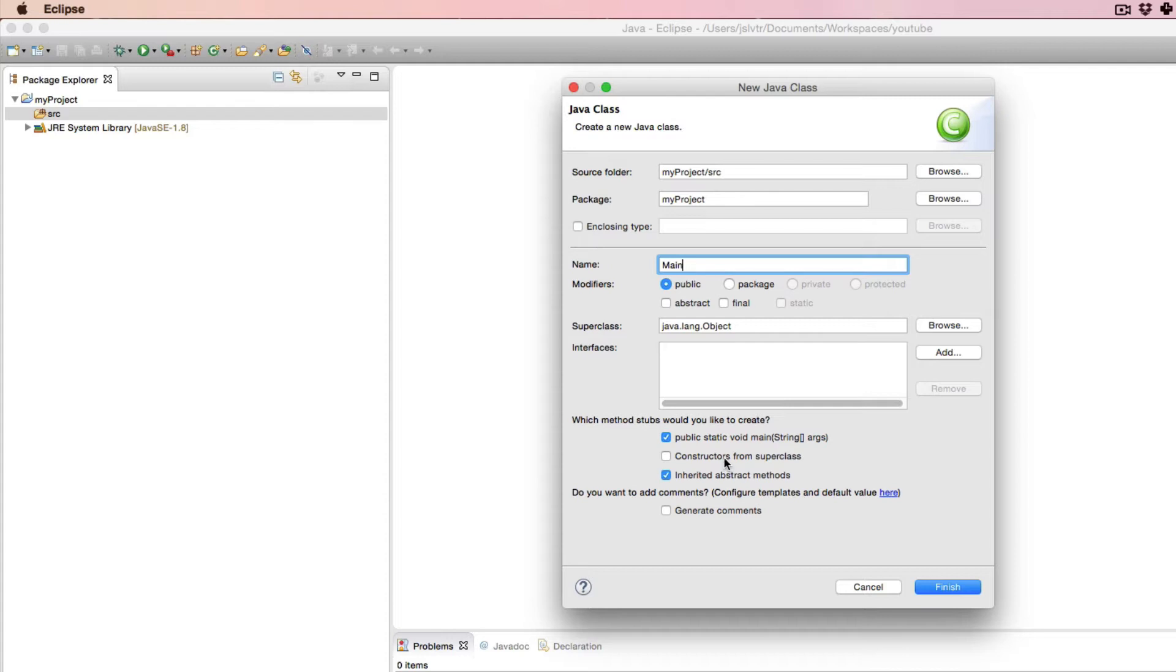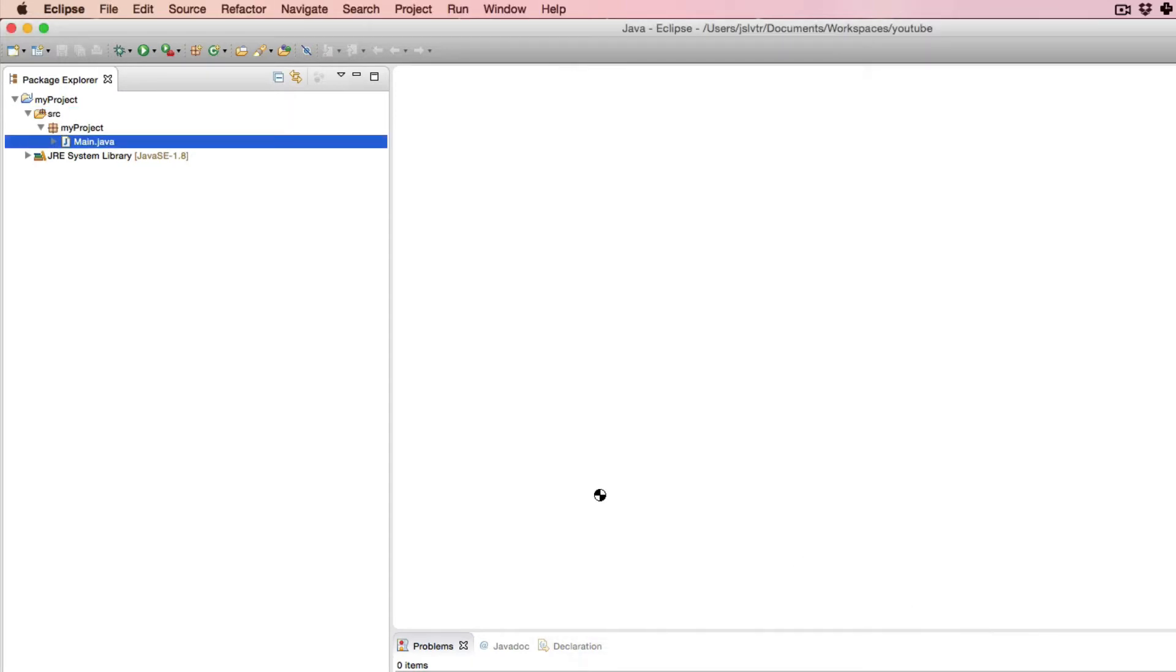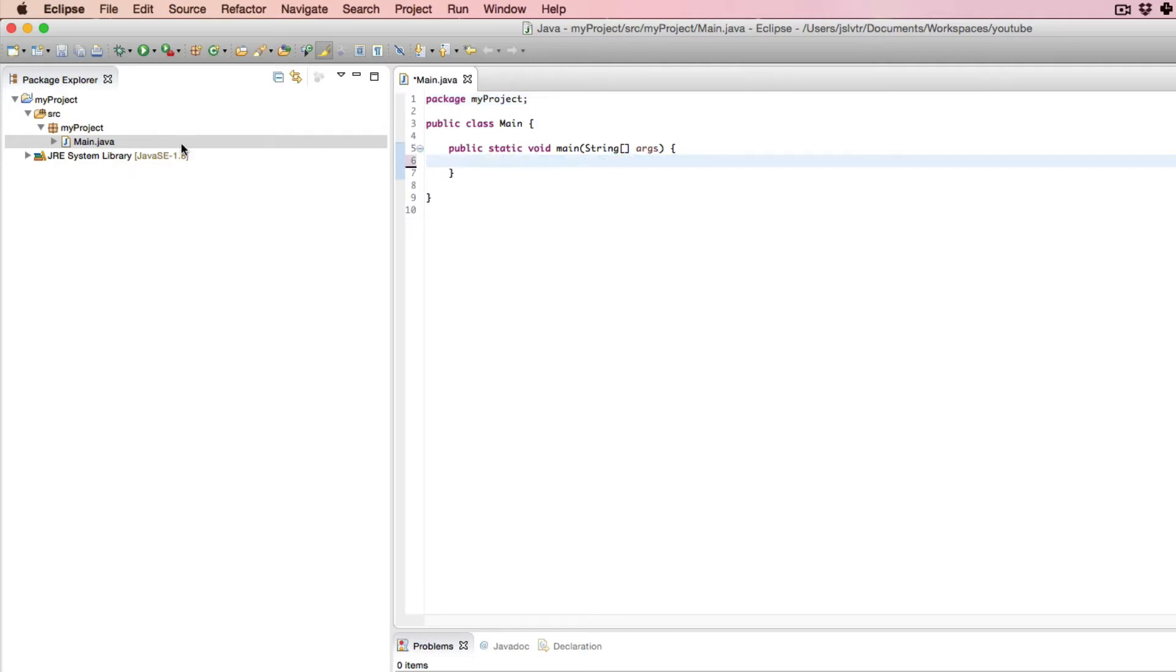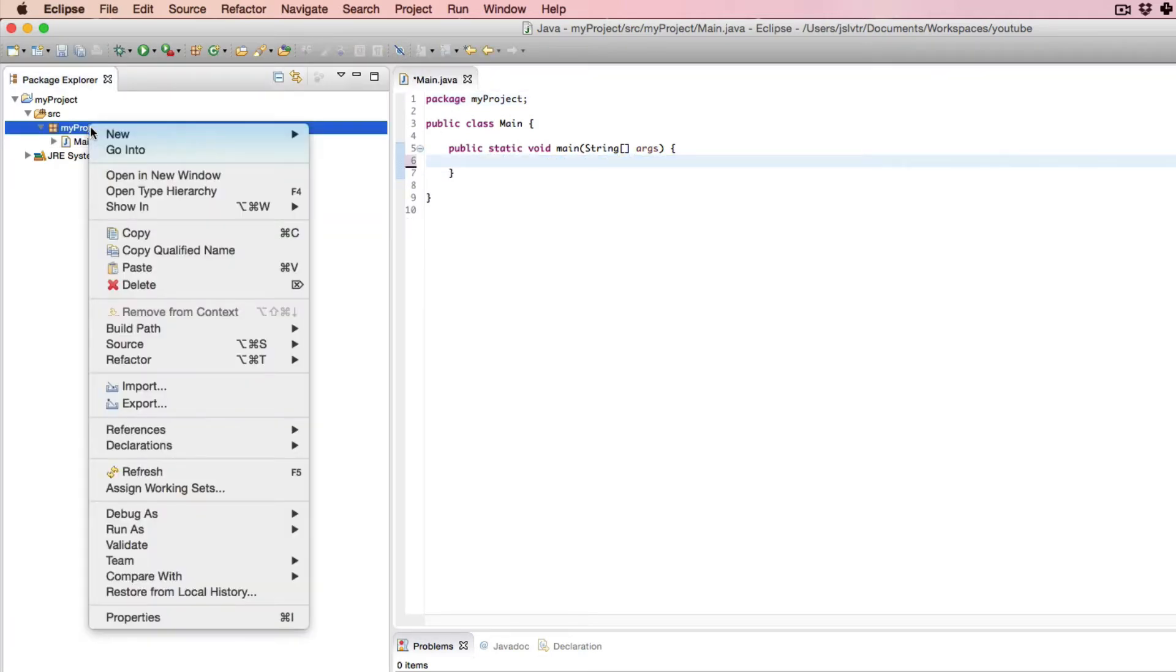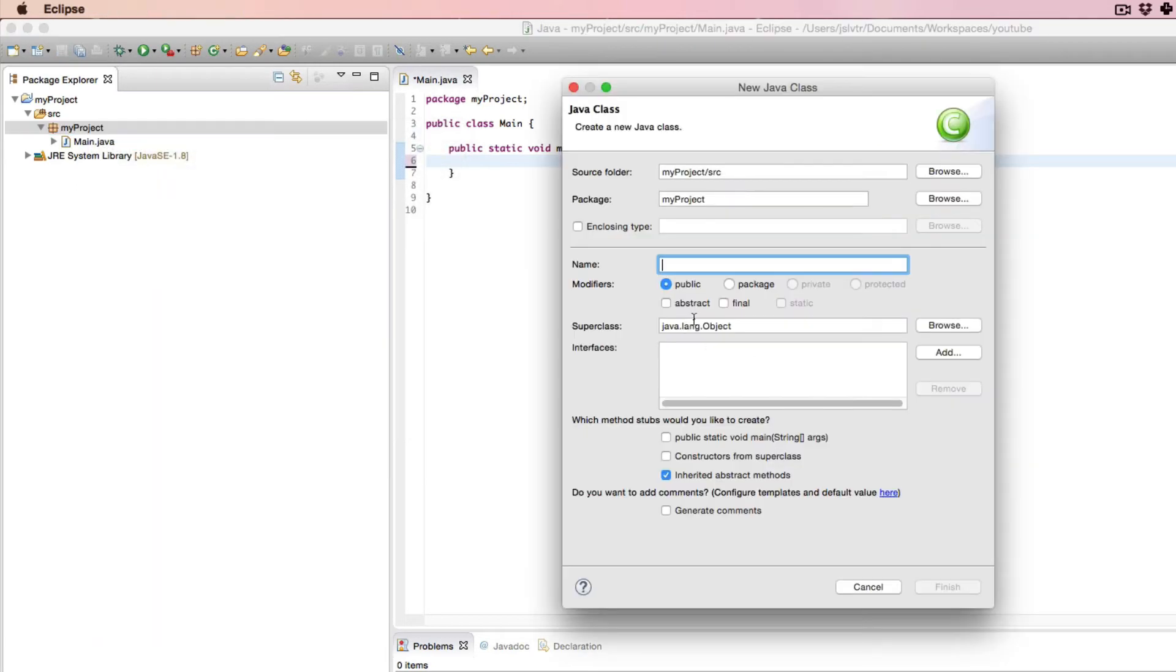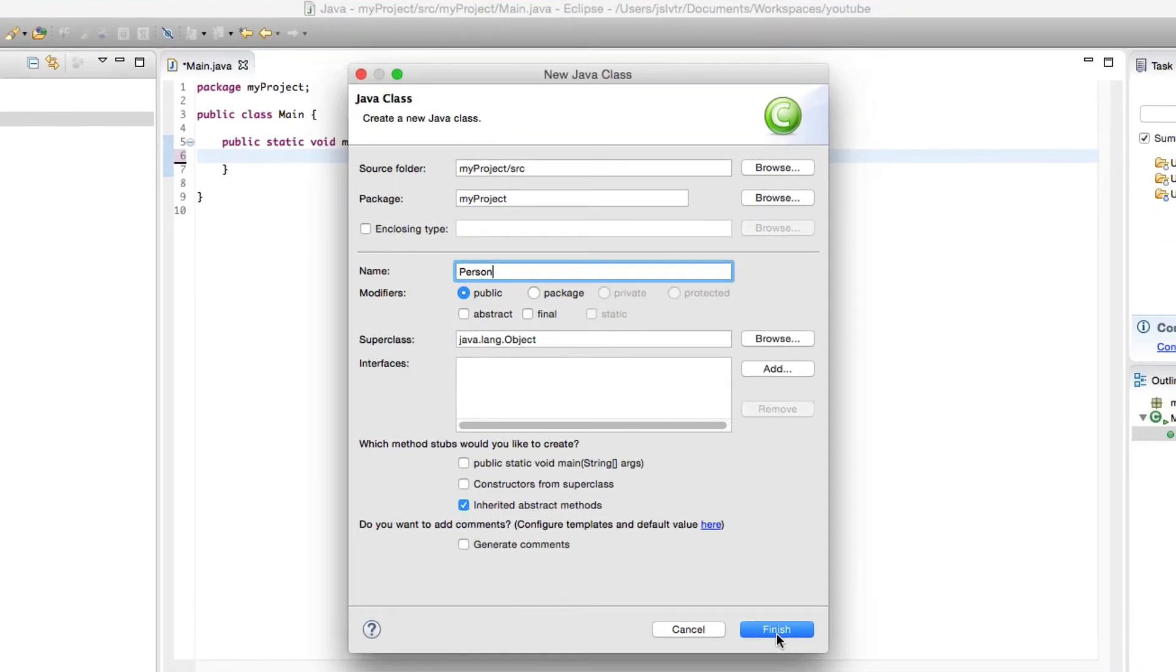And as I've explained before, what this is going to do is tell Java that our program can start at this class. I'm going to explain exactly what that means in a moment. So if I add a new class that is, for example, a person, and I do not put a main method here,